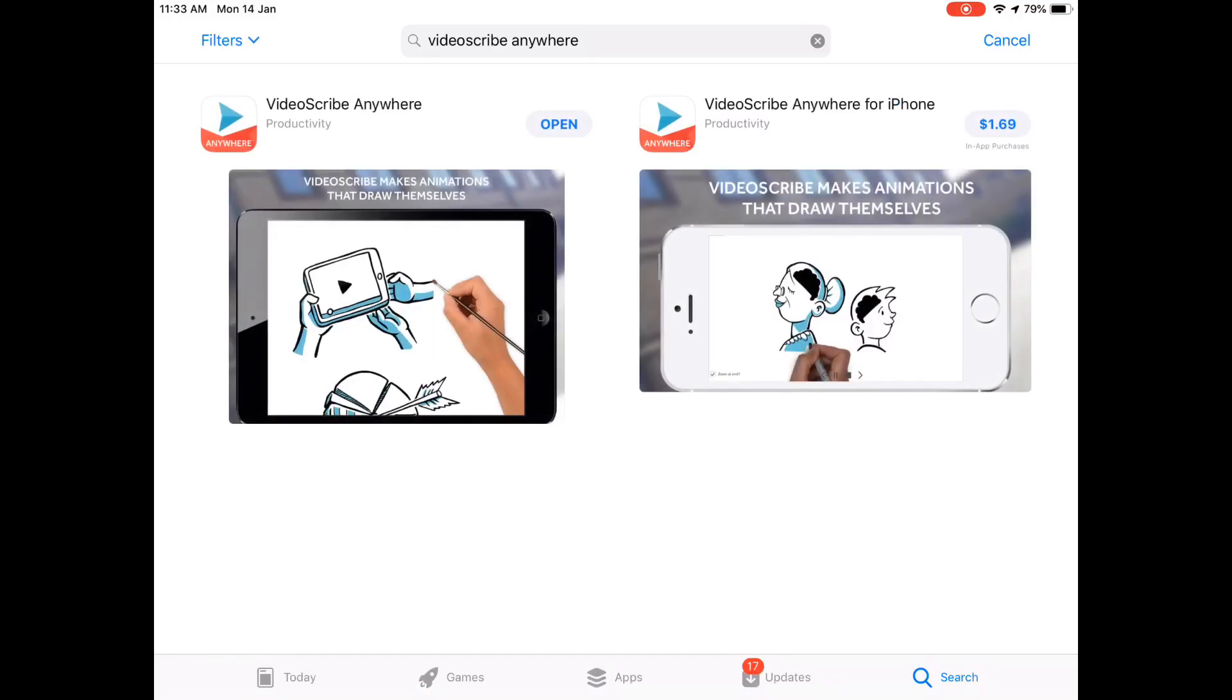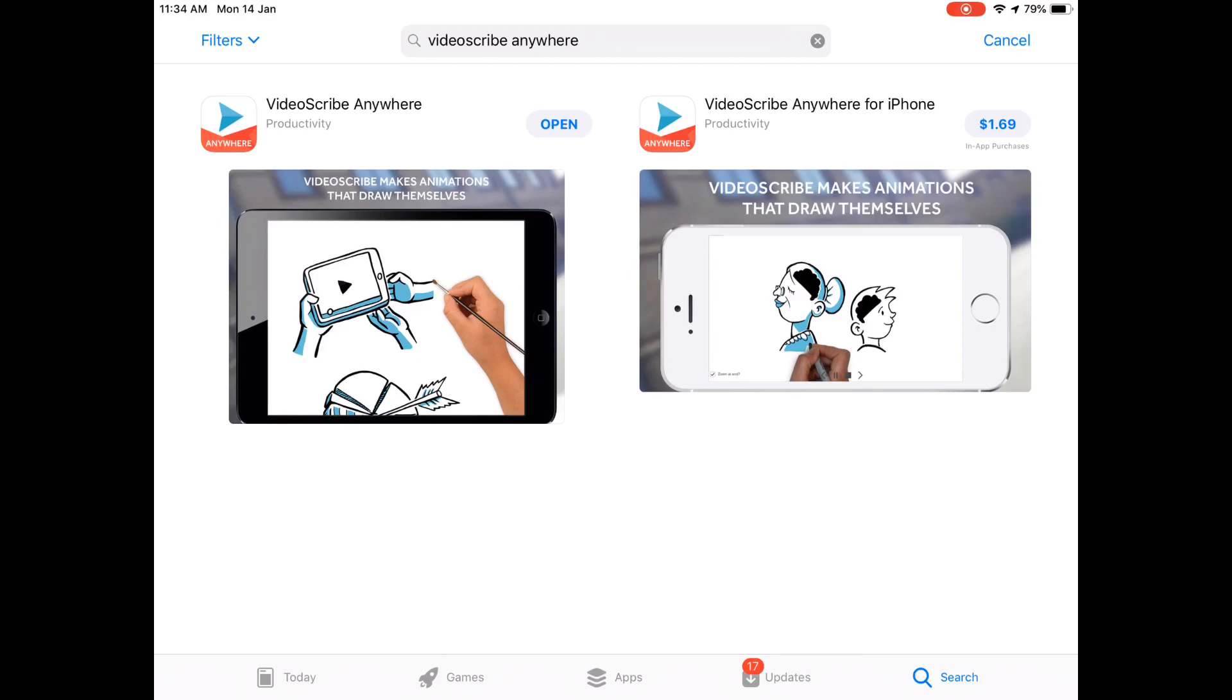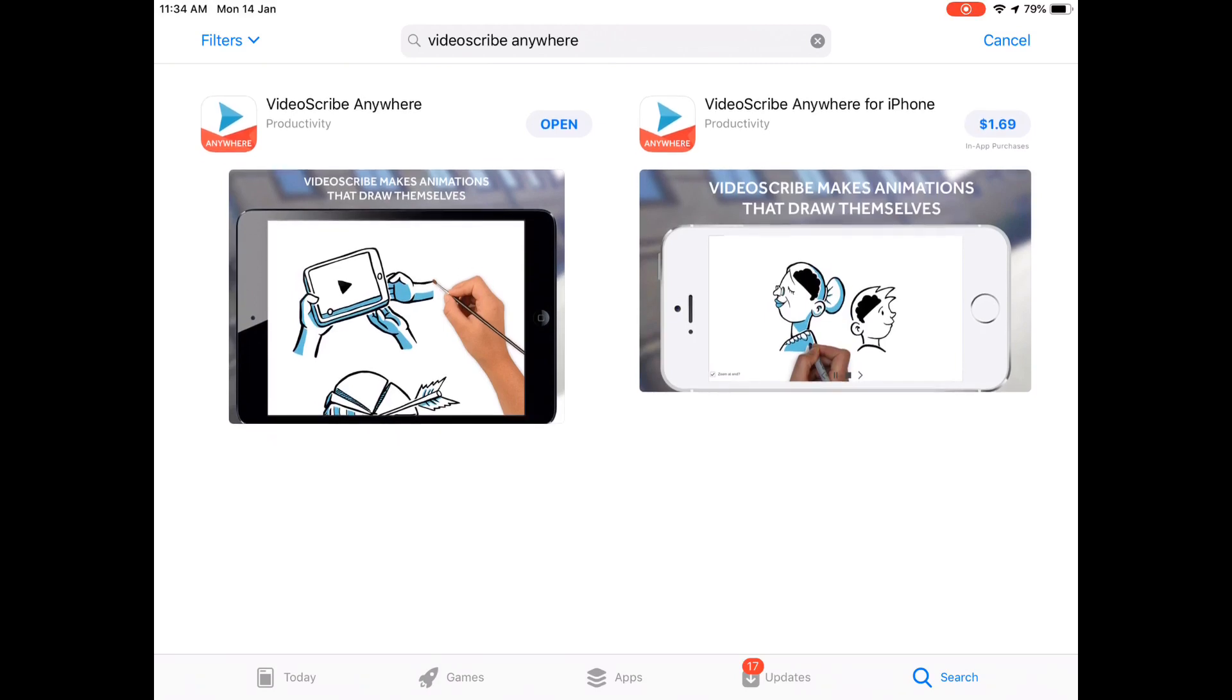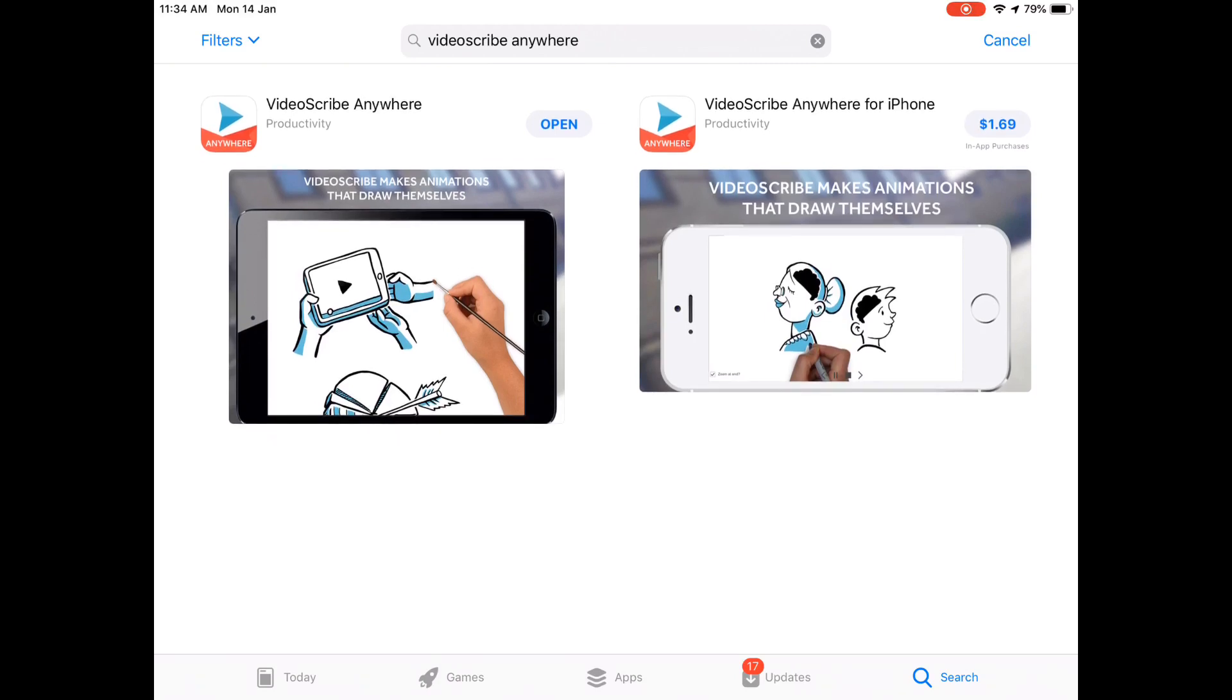VideoScribe anywhere. As you see it costs $1.69. I've already purchased it, that's why it comes up with open, but when you haven't purchased it it would cost $1.69. This app is available on the desktop version, Android version, and iOS version. Today I'll be showing you on the iOS version. So I've already downloaded it so I'll just open it up.